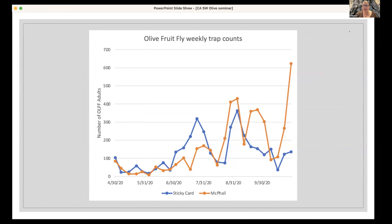Looking at our data from a trial comparing sticky cards and McPhail traps in the same orchard — not the Olipe traps — you generally get about the same results, though sticky cards may catch more early in the season while McPhail traps may catch more later. You should test which one works for you. McPhail traps are messier, but sticky cards get glue everywhere, so you need to figure out what works for your system.